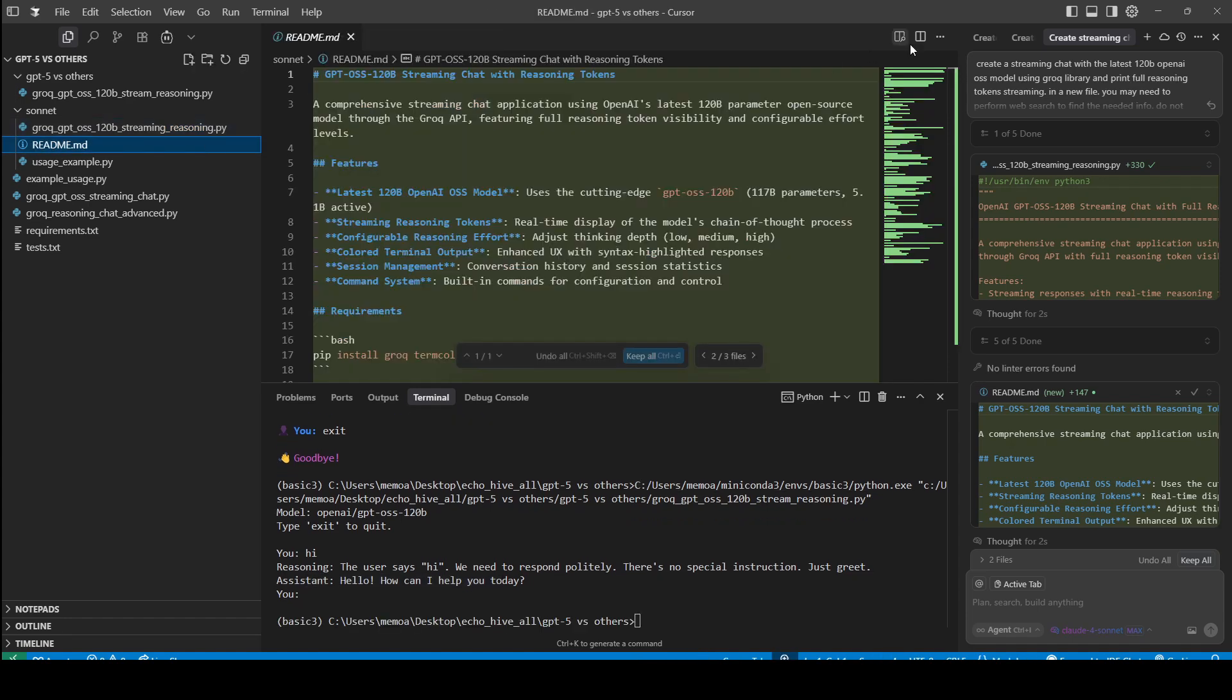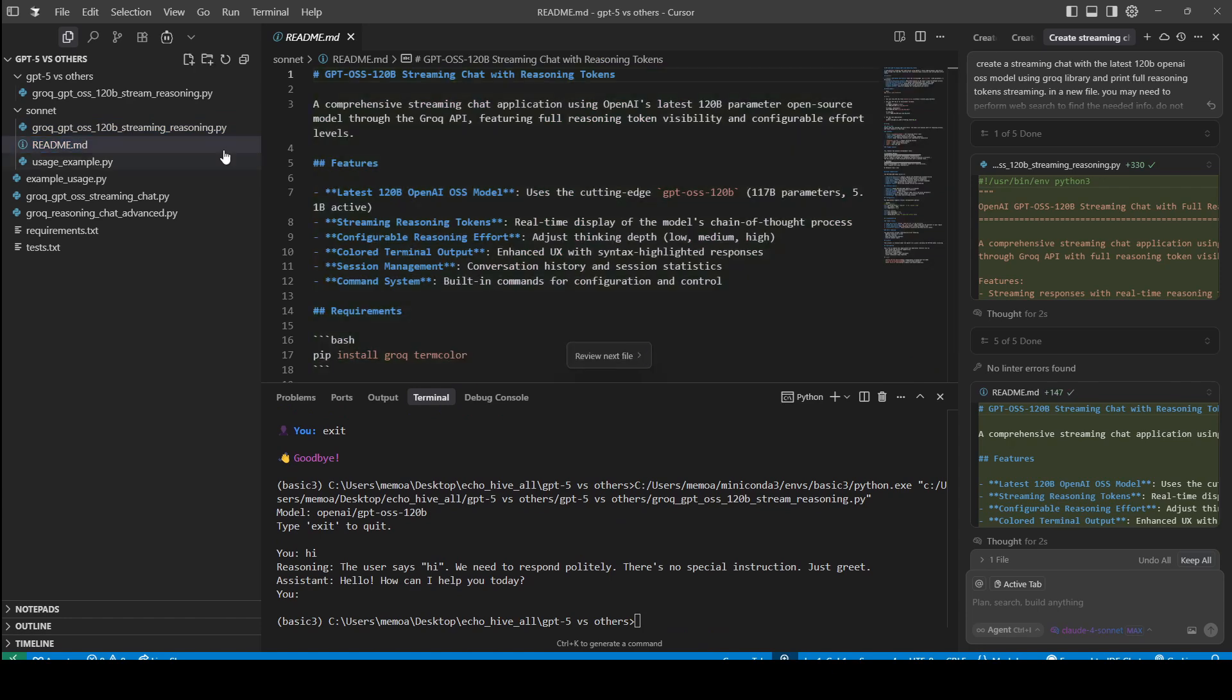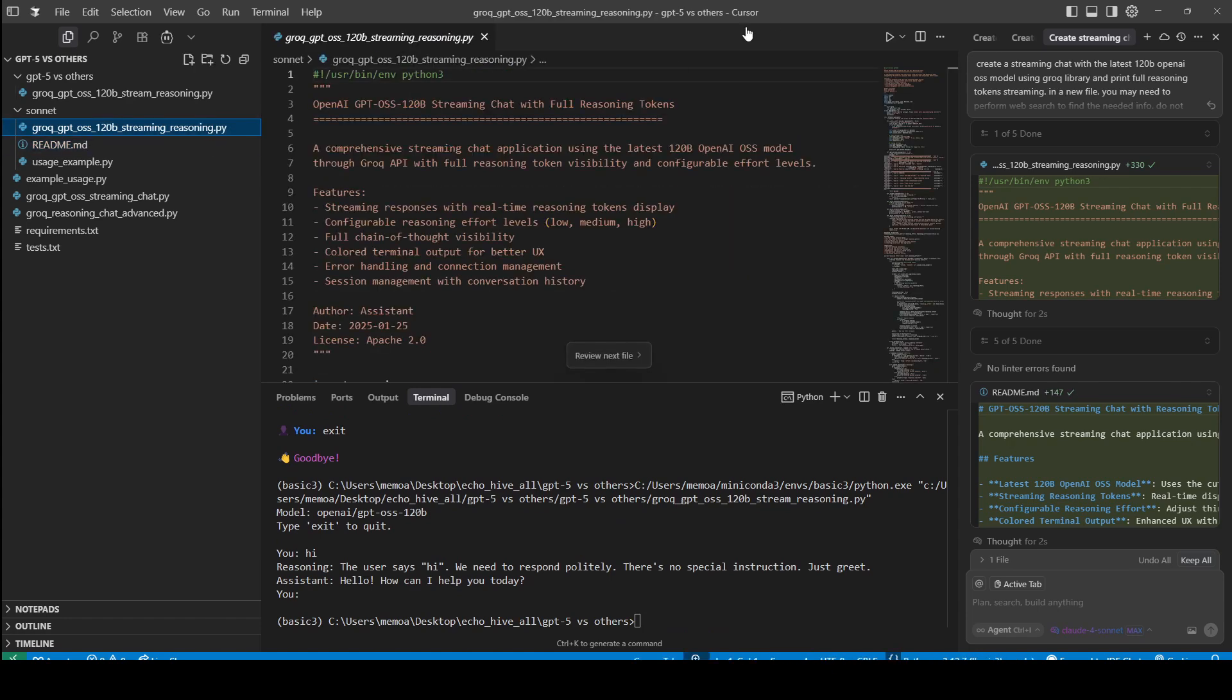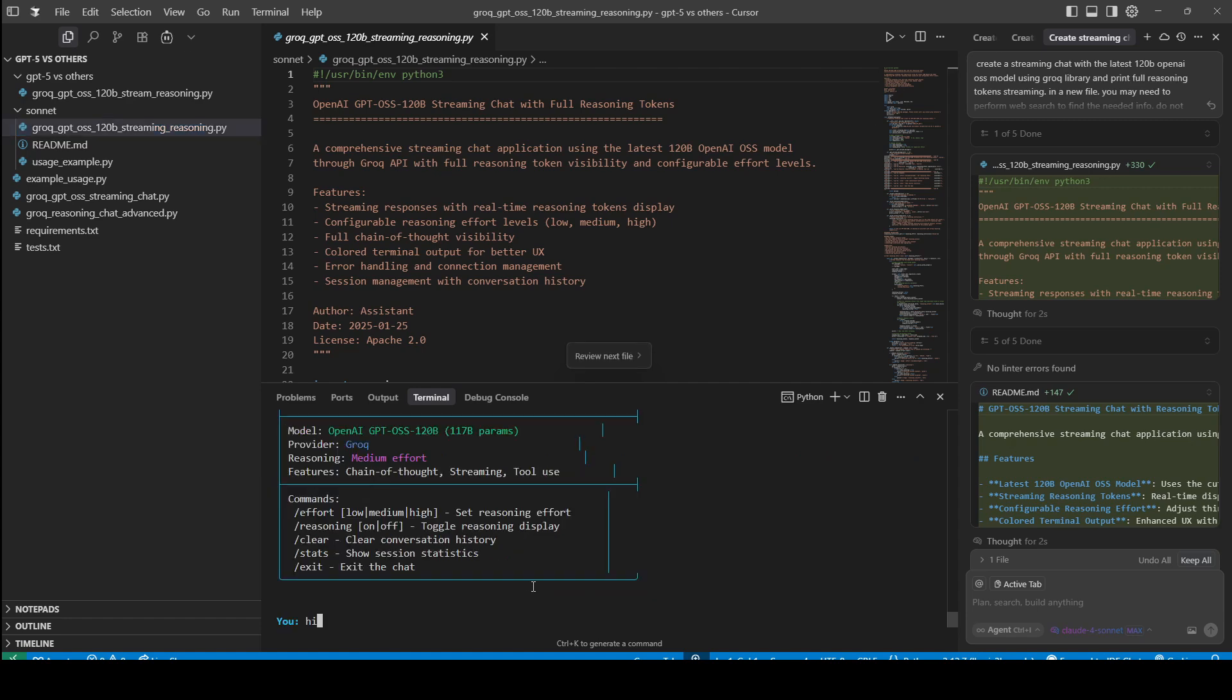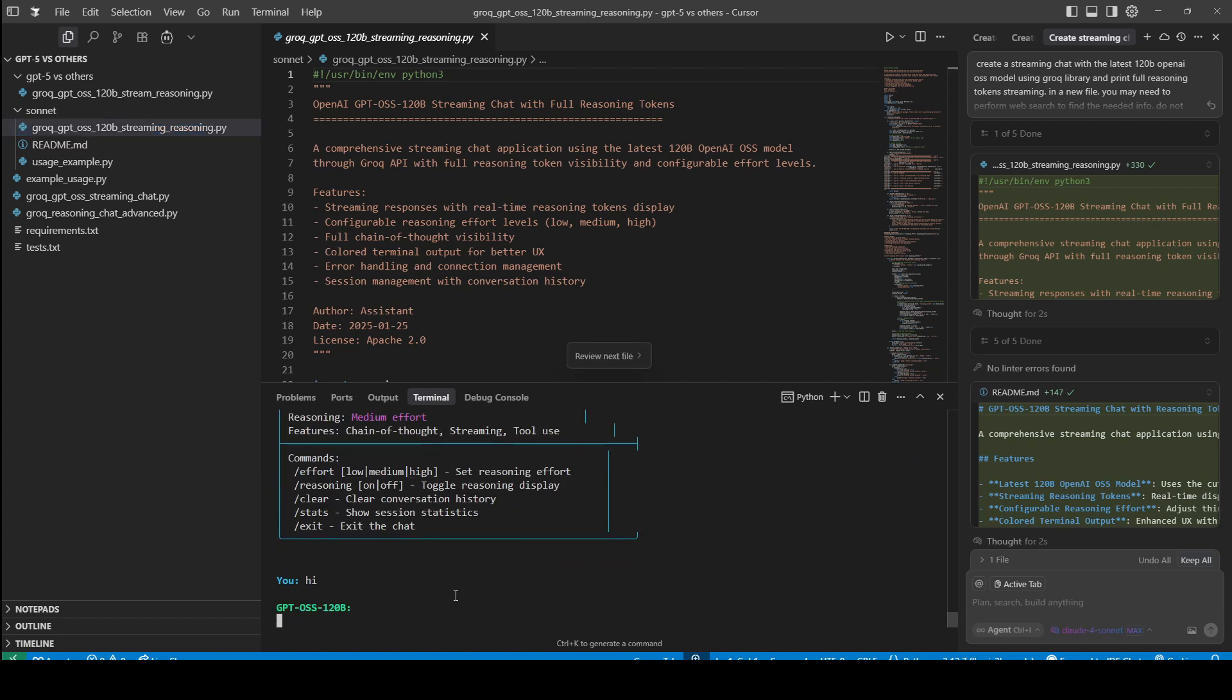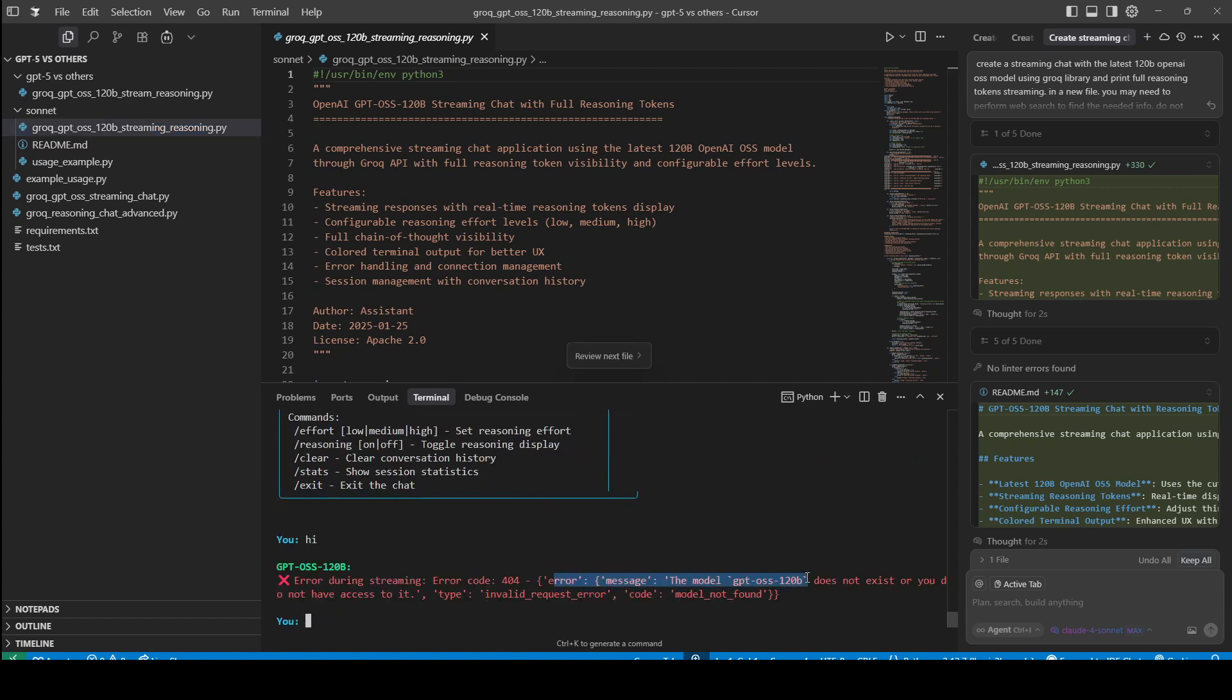We can run it. It ran into the same problem that I think it answered the model name wrong. It's just going to say, this model does not exist.